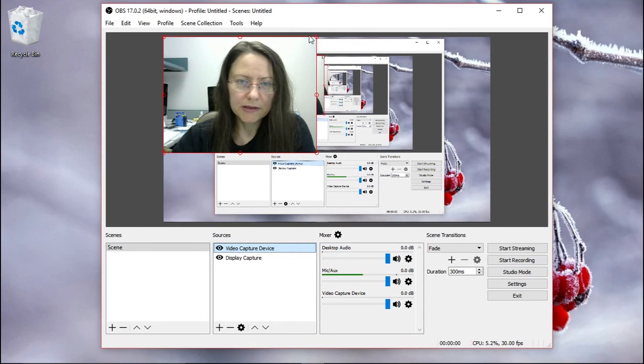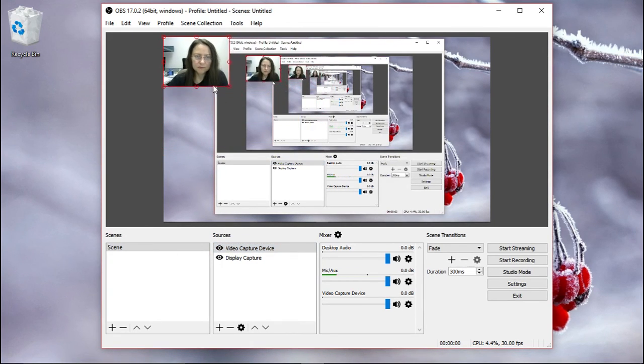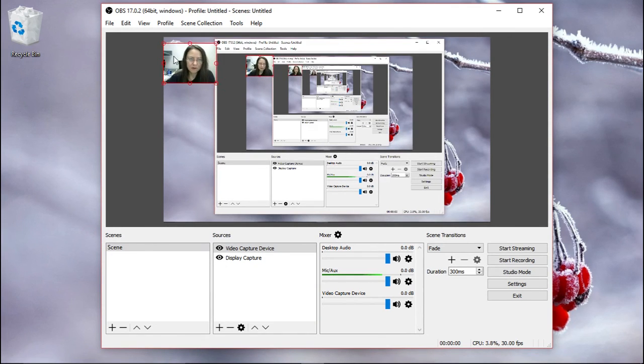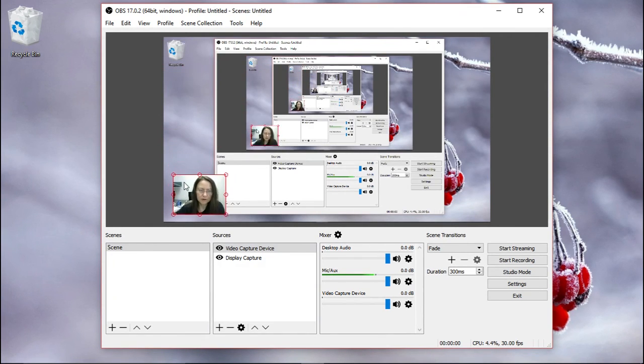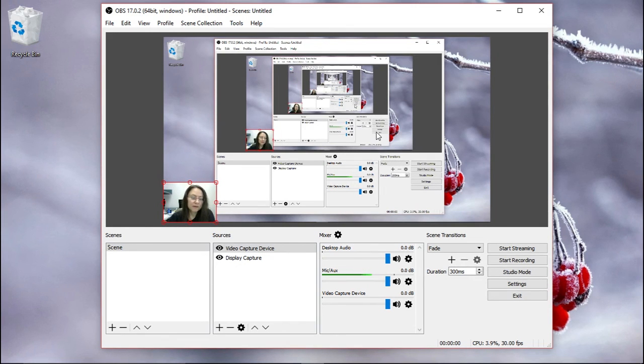And then you can make this bigger, smaller. Normally people just make a small window and put it somewhere so it doesn't interfere with the rest. And this way you can have both your display and the camera.